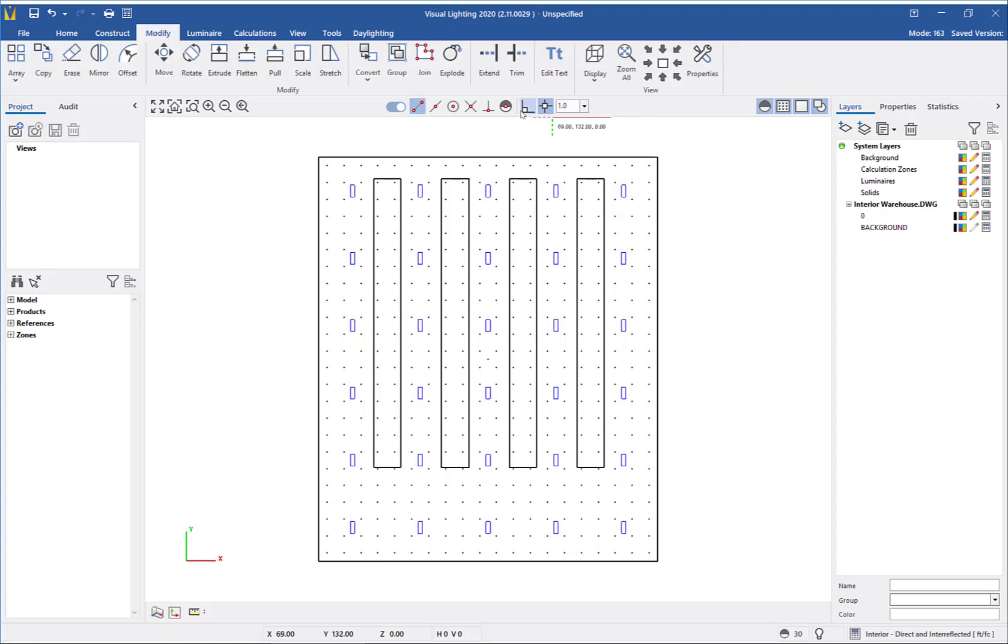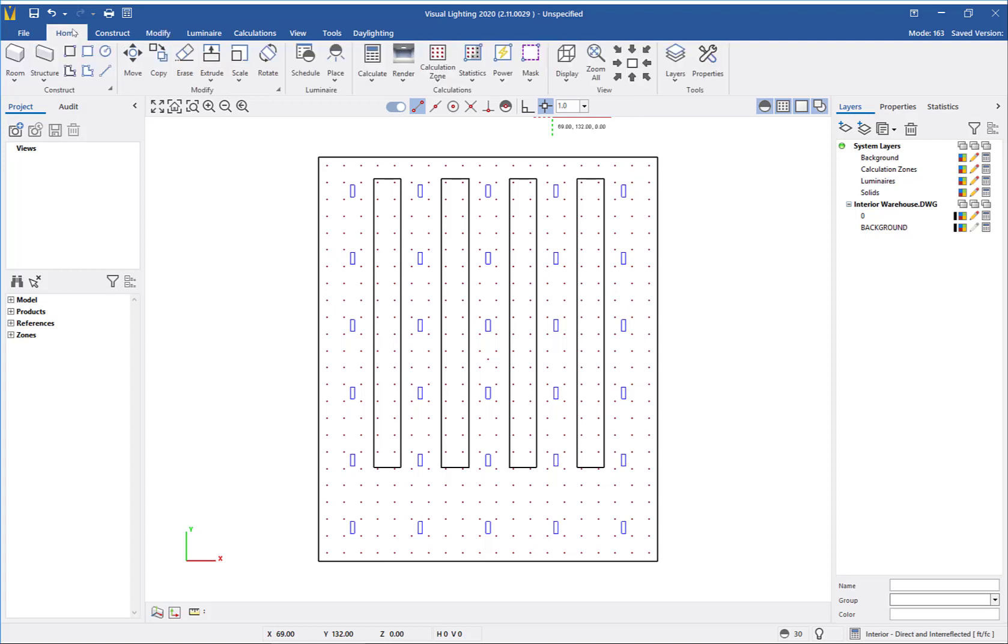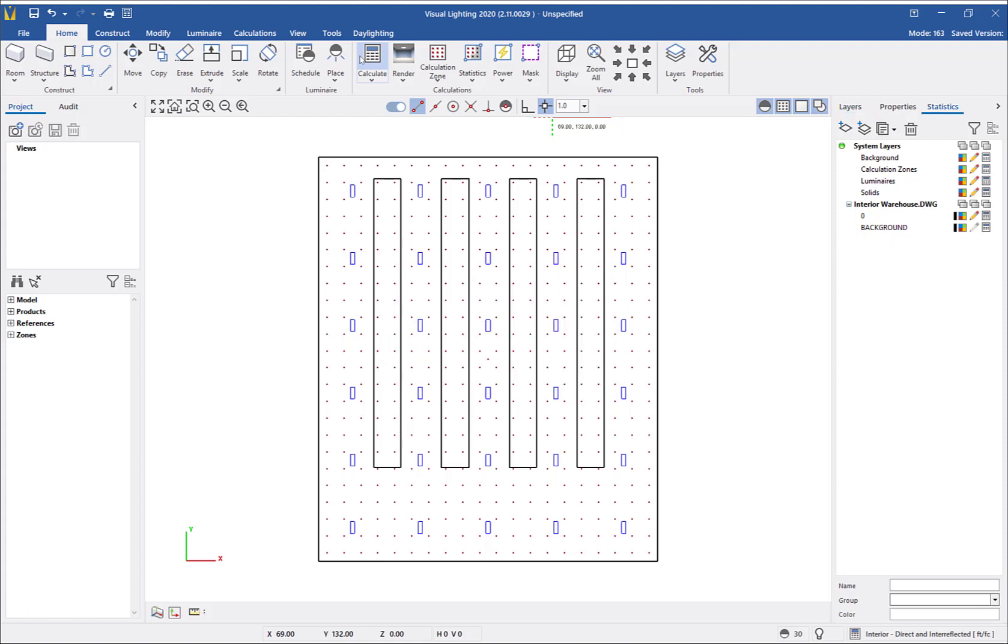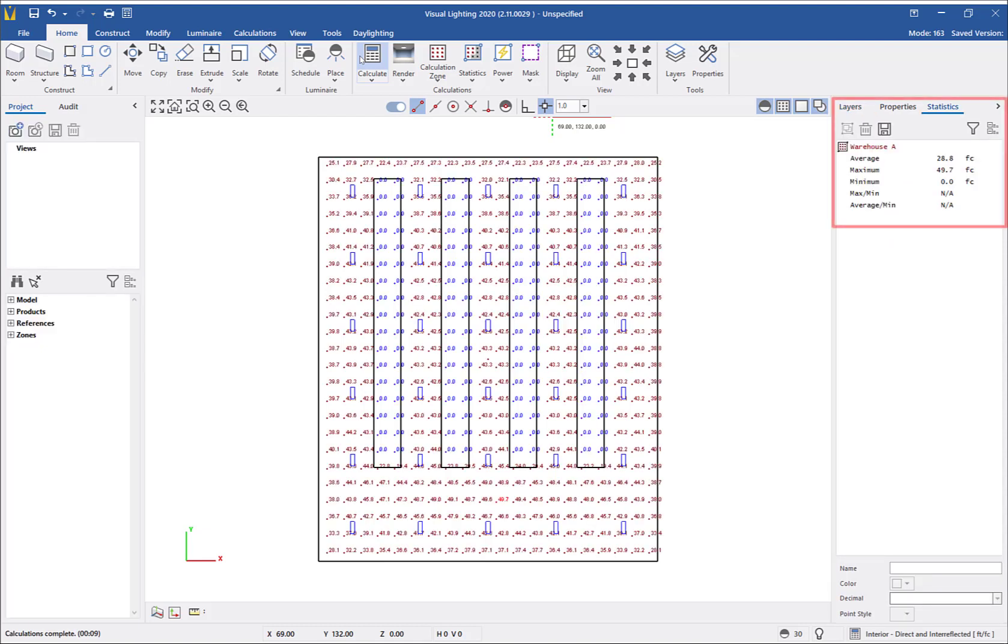At this point, we have everything we need in the project to perform a lighting calculation. By clicking calculate, you will see the point by point calculated values on the calculation zone. You can view the statistics for the calculation on the statistics tab on the right side panel.